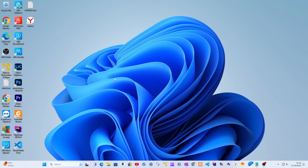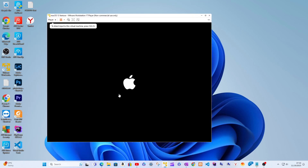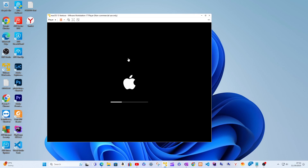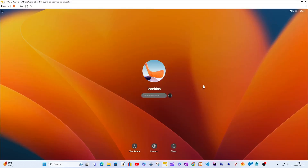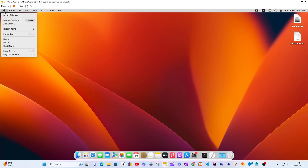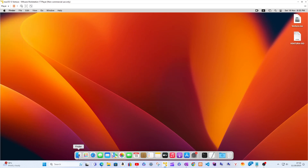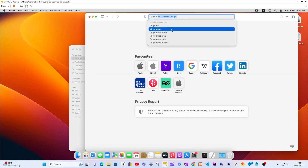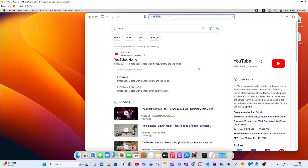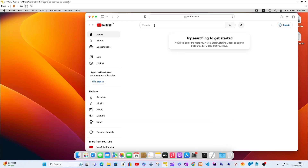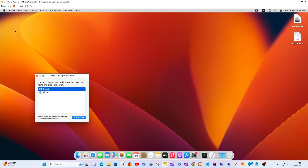First, I will show you the macOS Ventura virtual machine prior to the update. The most crucial step is when the PC restarts for the first time — to resume the update, you need to know how to resume the VMware update. I will shut down the VM and continue with the update.